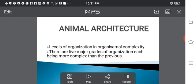Let me start the first chapter about animal architecture. The subtopics are as follows: body symmetry, body organization, coelome, metamerism, and a brief note on cephalization. After this, you will study in detail about principles of animal classification. Let me start with the chapter animal architecture.